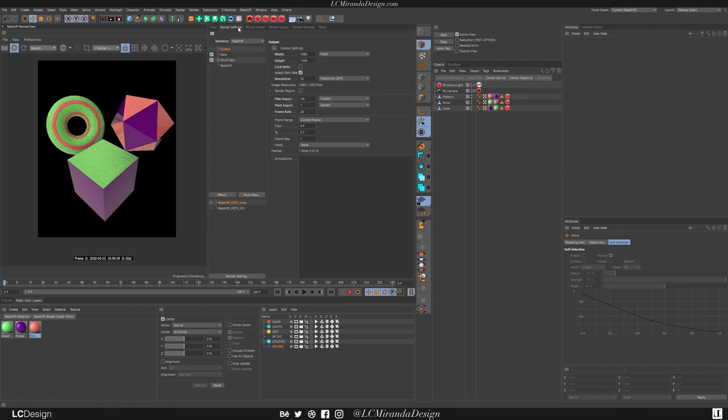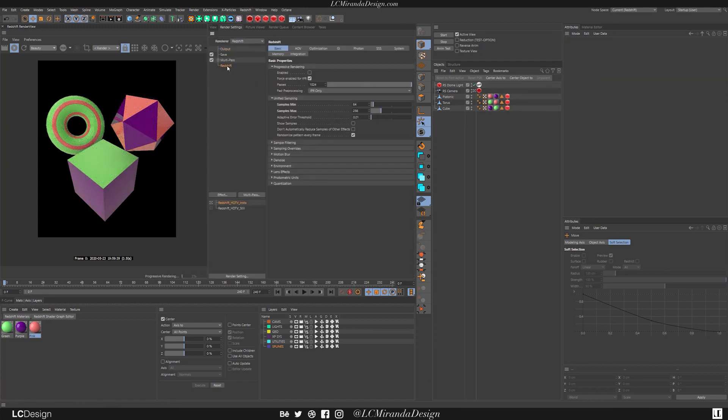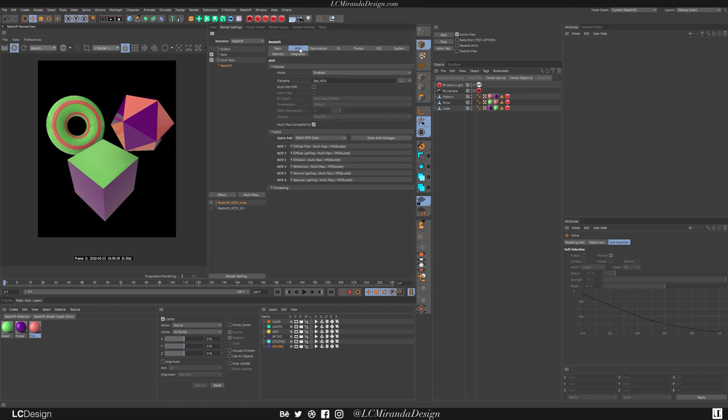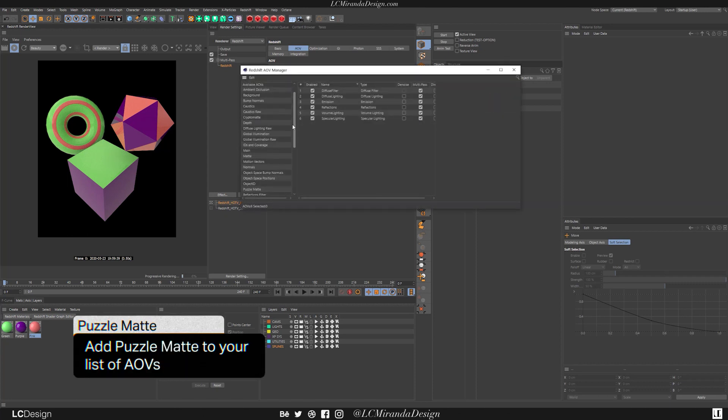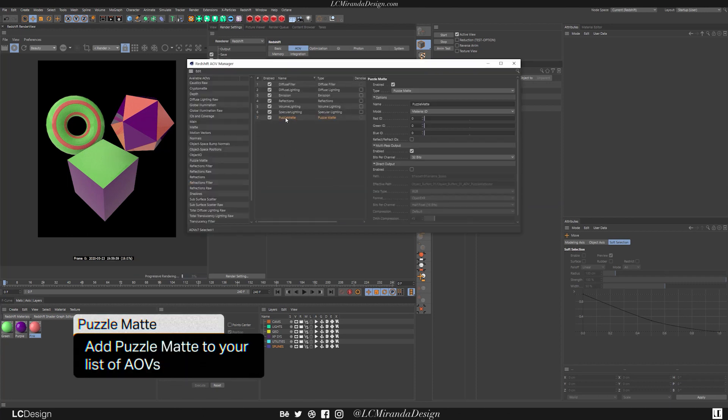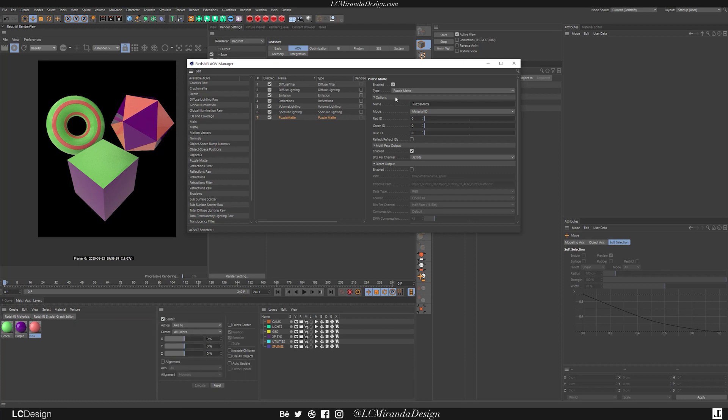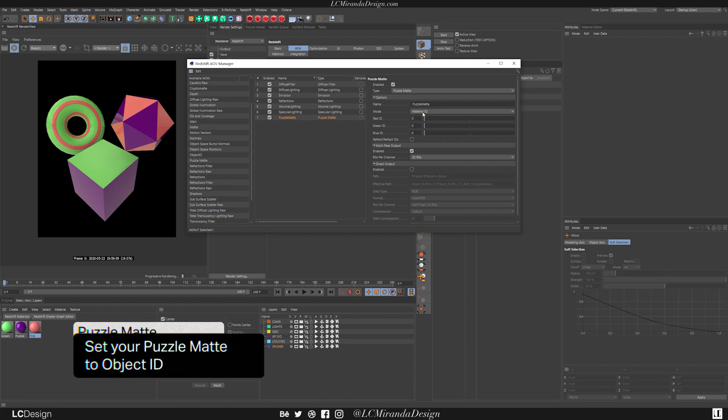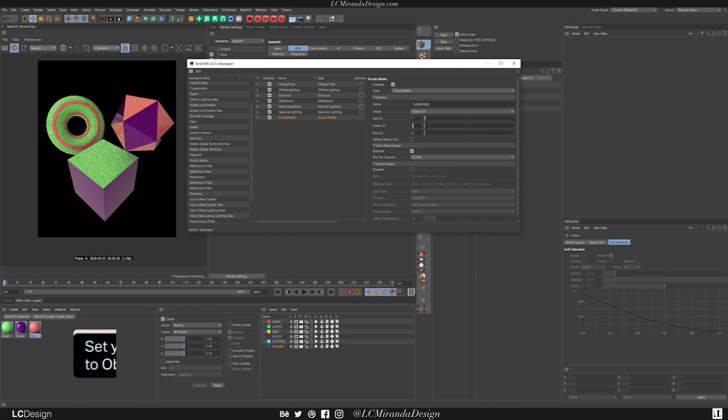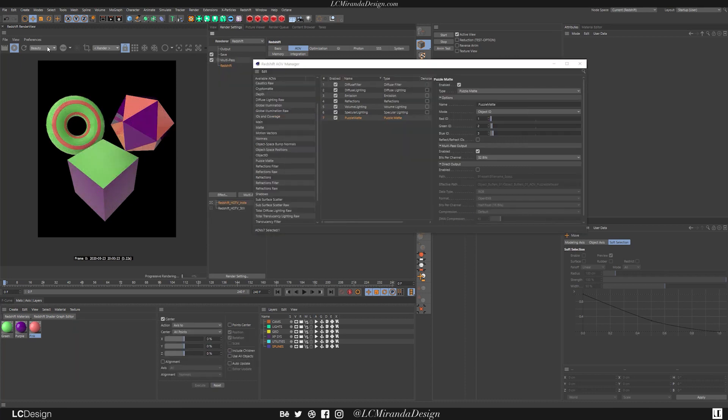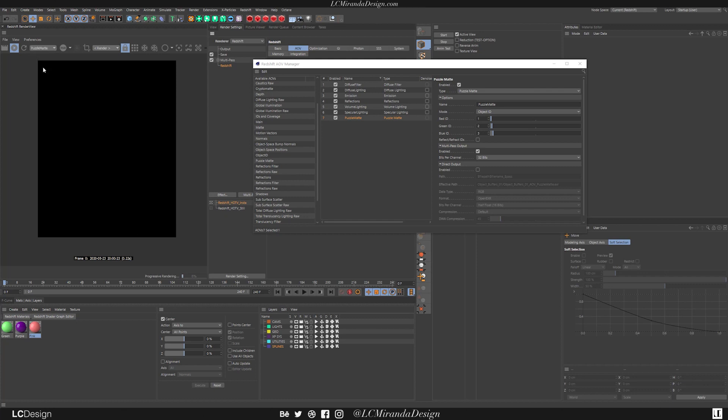So inside of your render settings, you want to go here into Redshift, and go over to your AOB. Then click on Show AOB Manager, and come down to Puzzle Mat. Once you click the Puzzle Mat, you are given a couple of options. You have the option to do Material ID or Object ID. So let's go ahead and drop in our numbers here. And when we look over at our render passes, you'll see that there is now a Puzzle Mat in here.